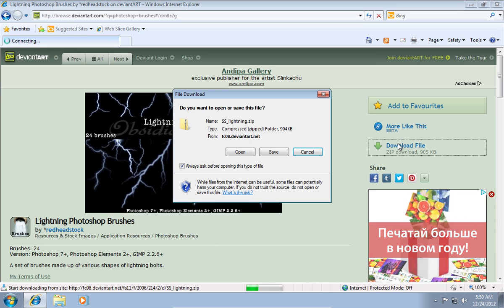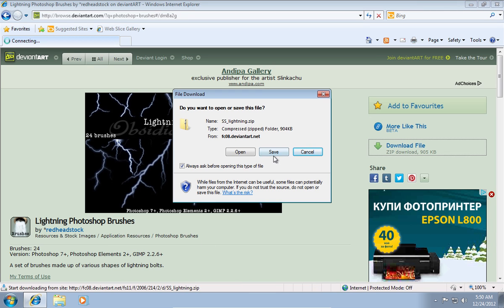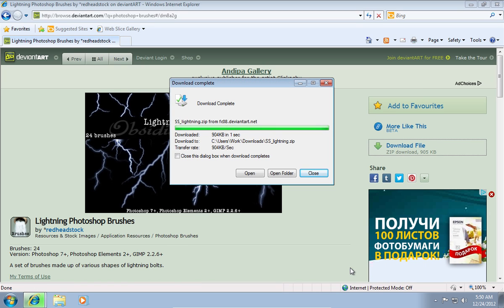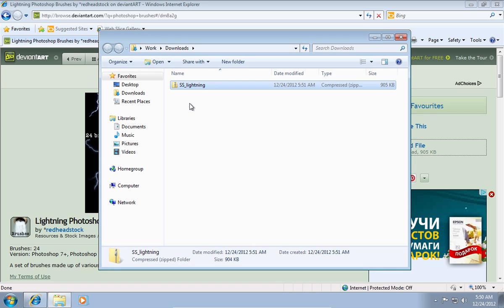Click on download file. Save the file on your hard drive. After the download is complete, open the folder with the downloaded file.